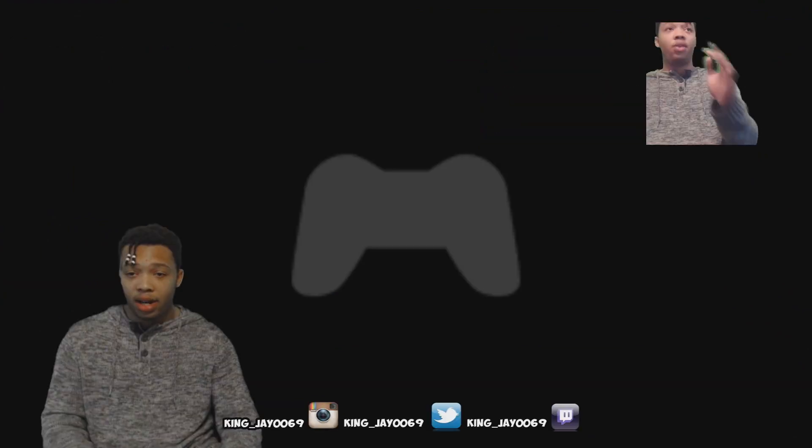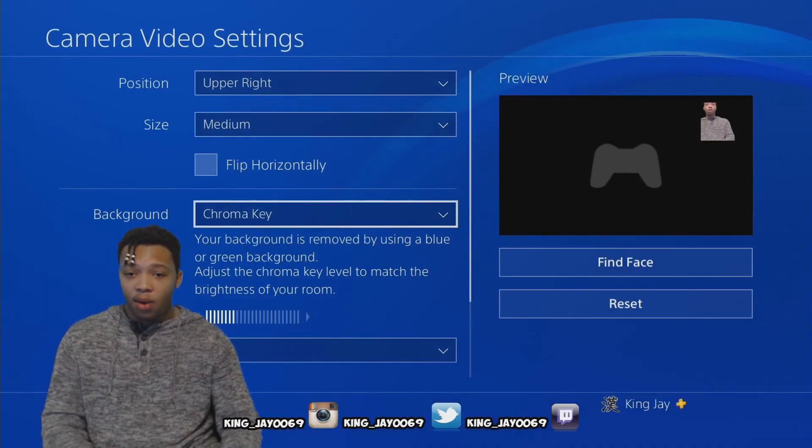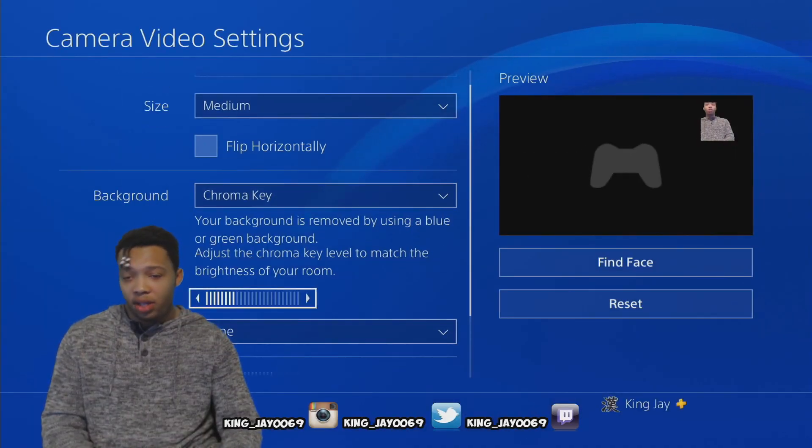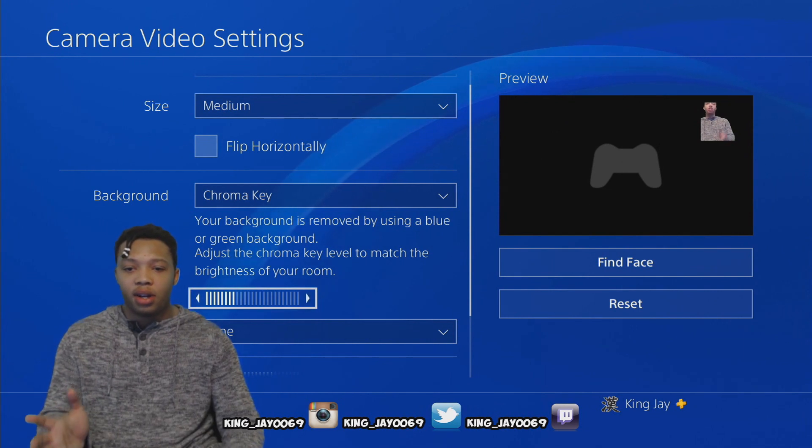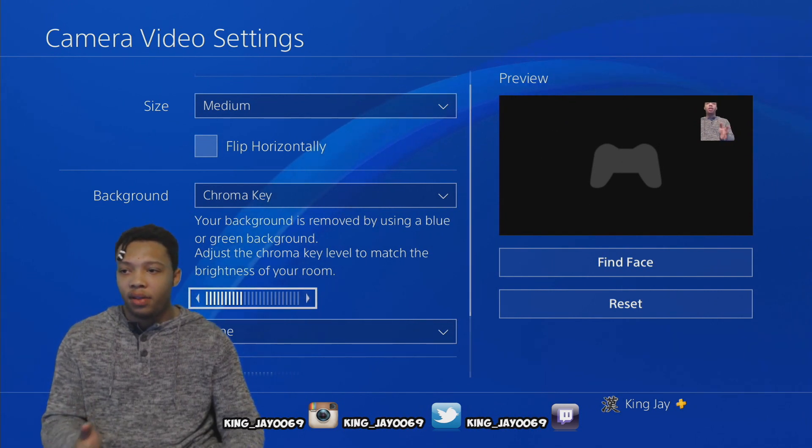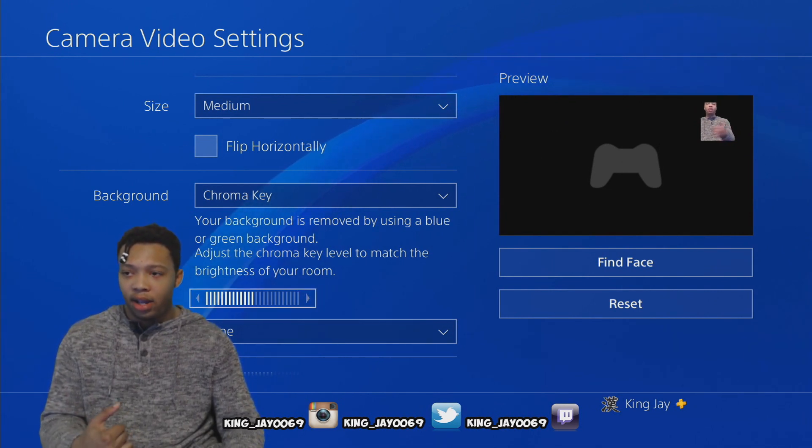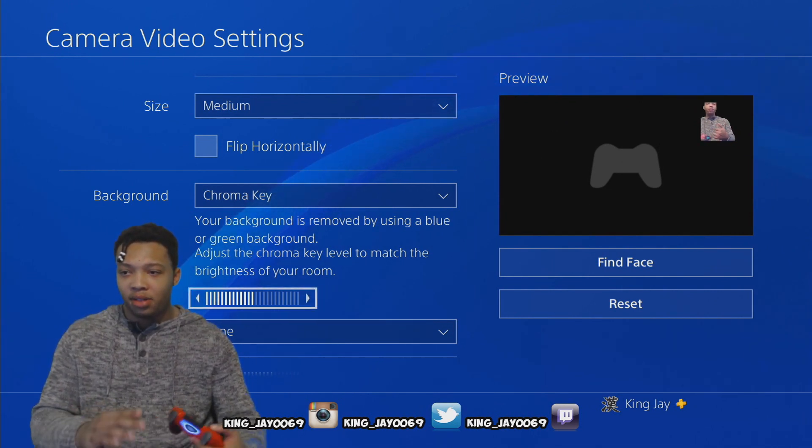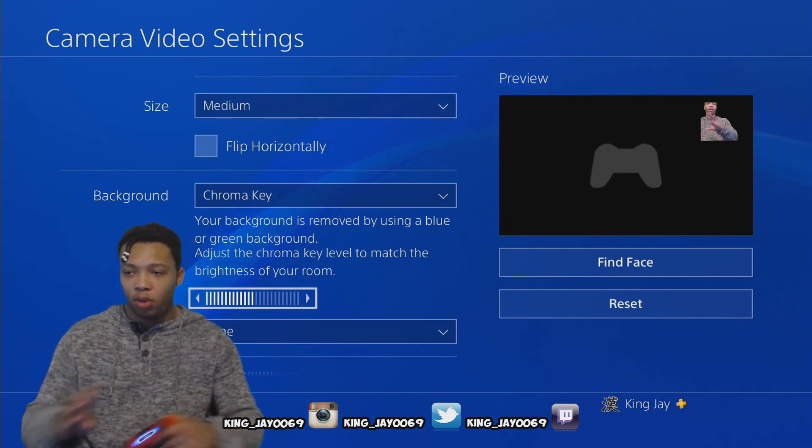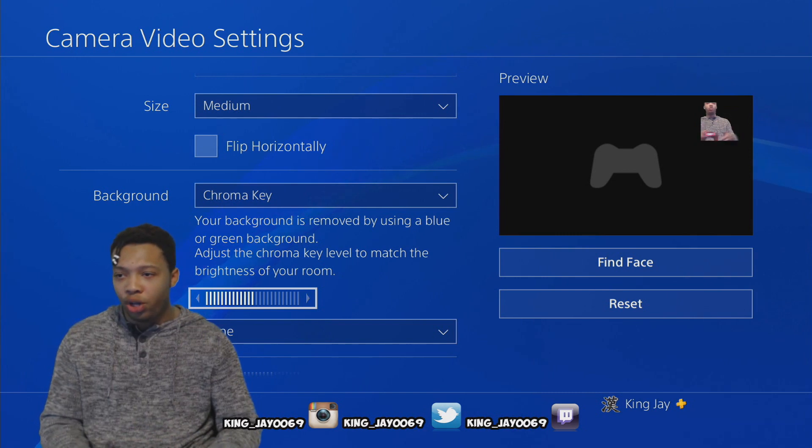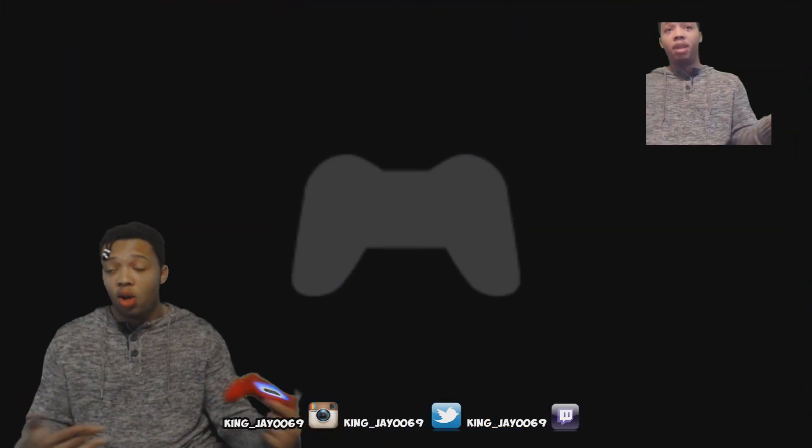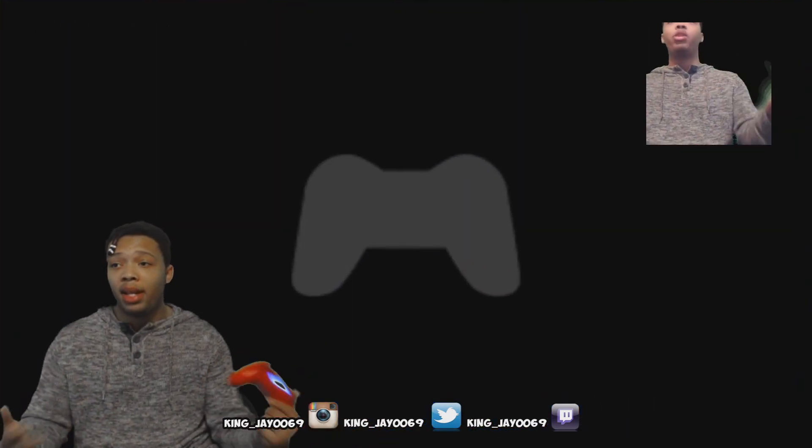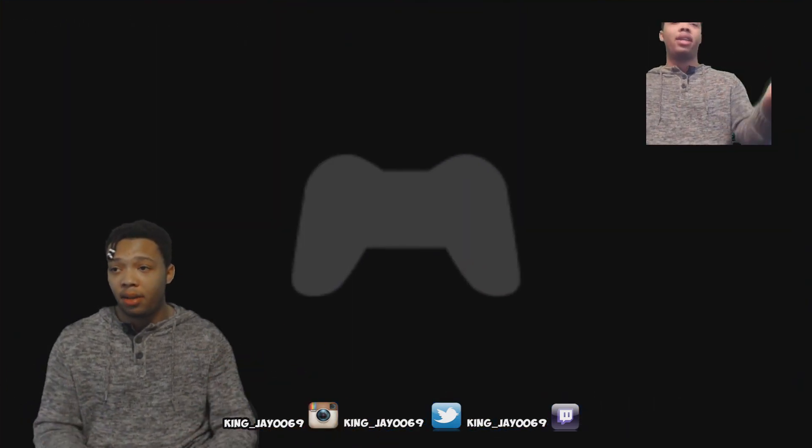Now you see that it's working. Now what you want to do, if it's not to your satisfaction, you can turn up the level of the chroma key. That basically is gonna make everything much more smoother. And it's like I said, it's gonna be like so.